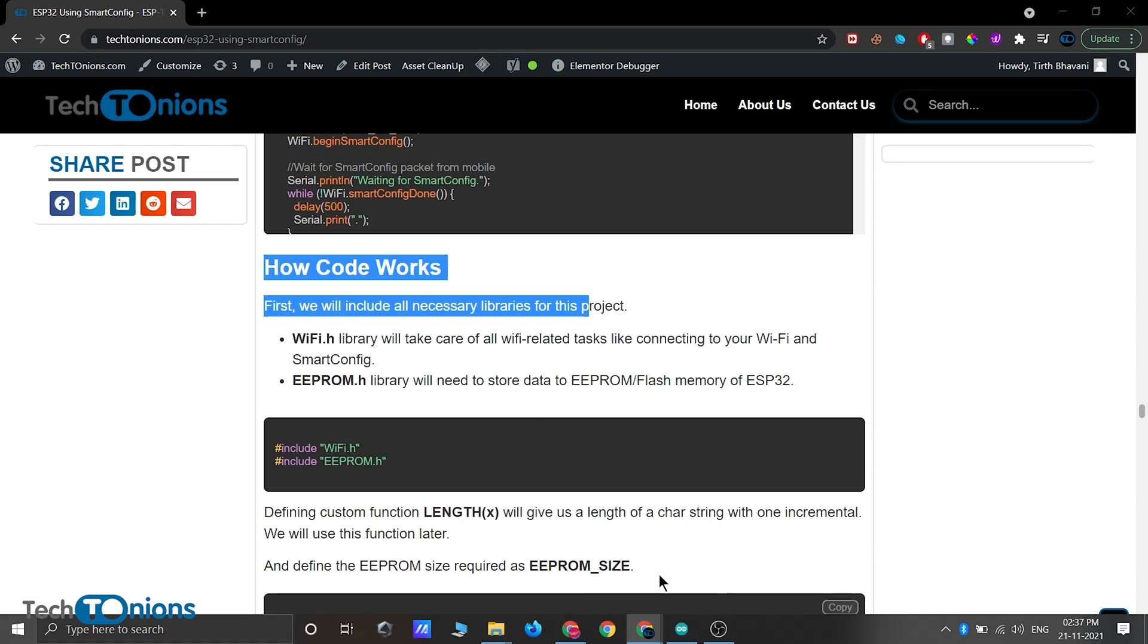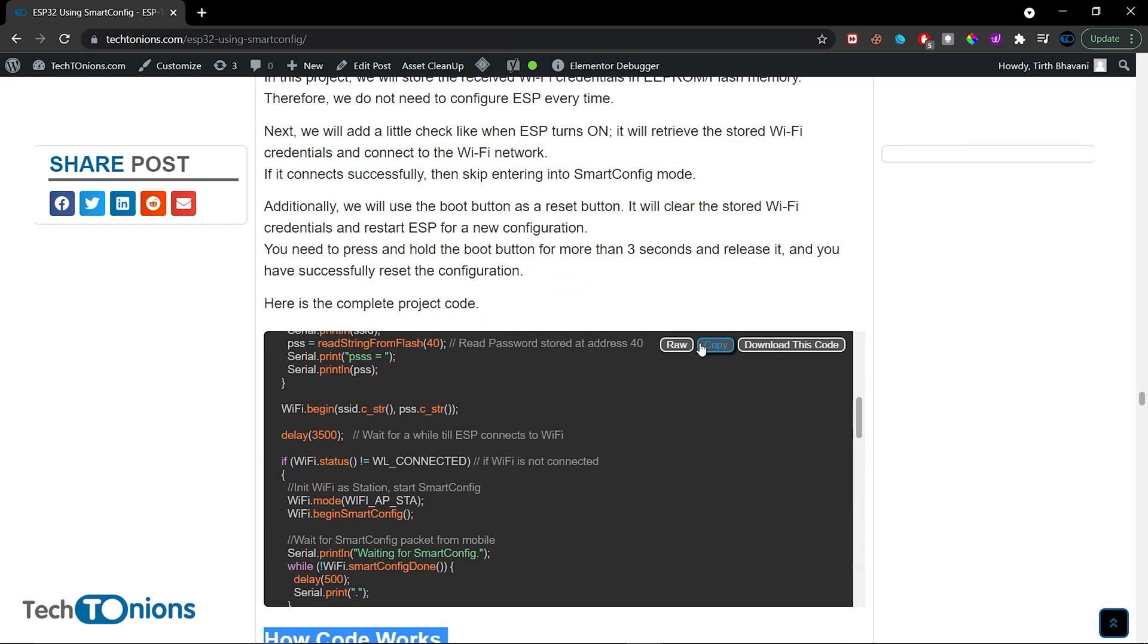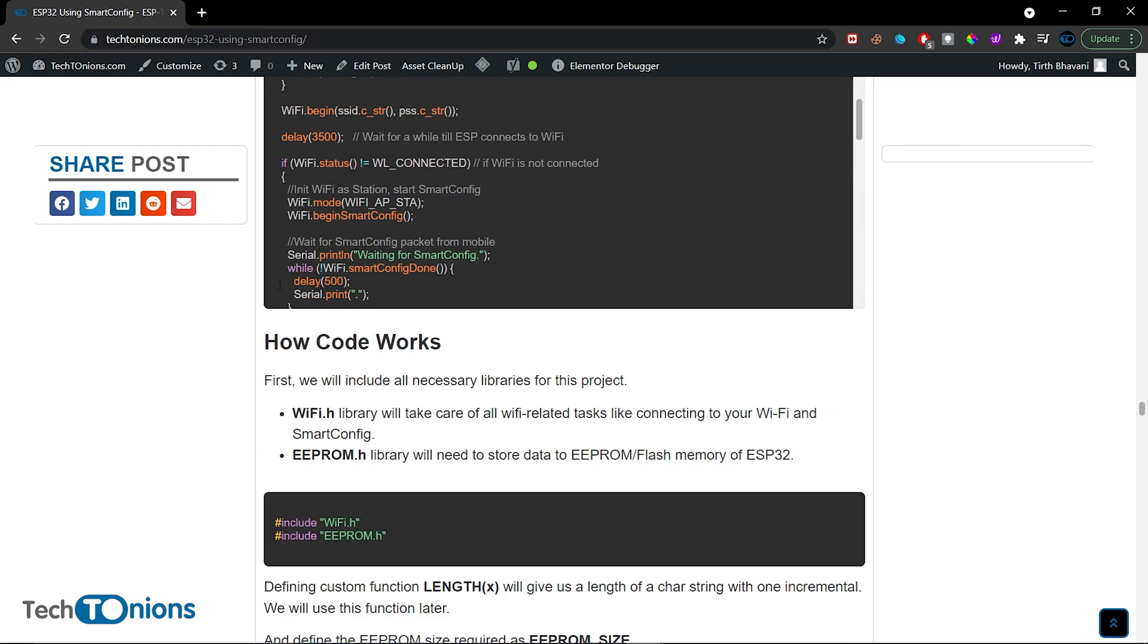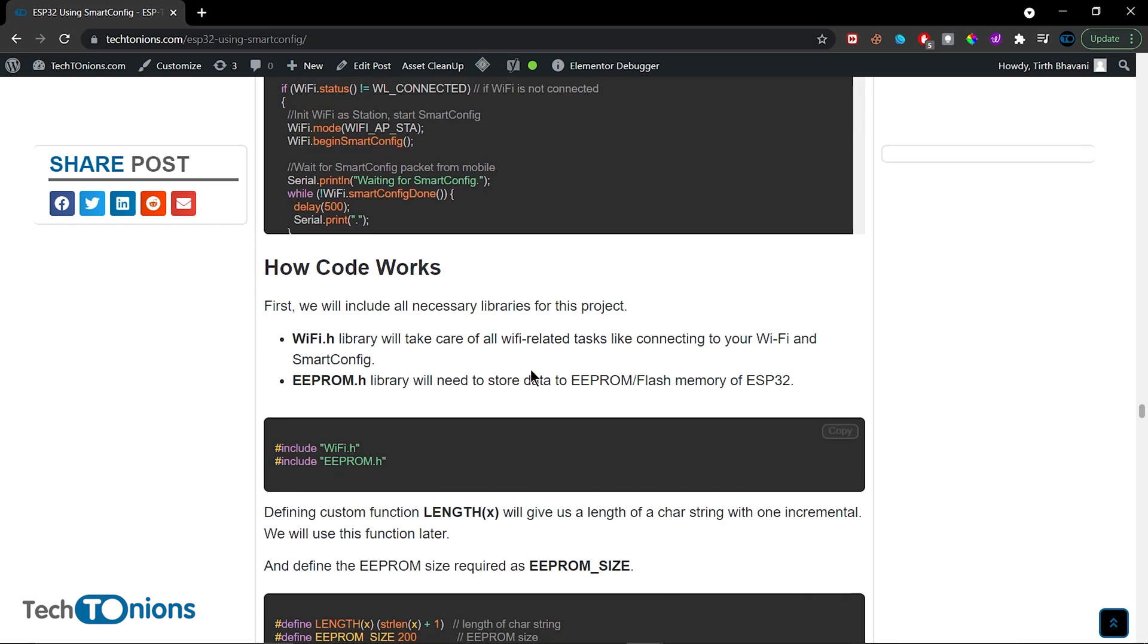And if you want to know more about how the code works, then you can follow our blog.